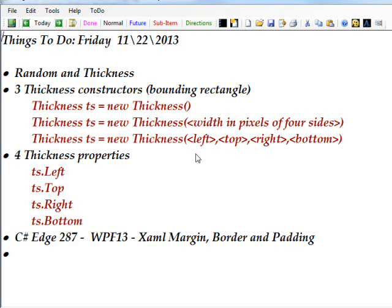Today we're talking about random and thickness. And we've looked at random previously, it's a class for generating random numbers.